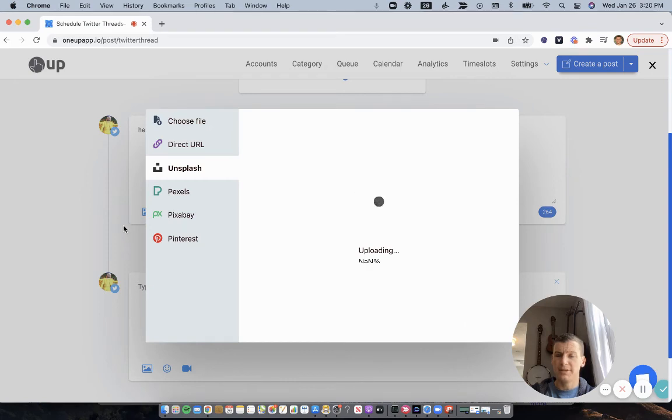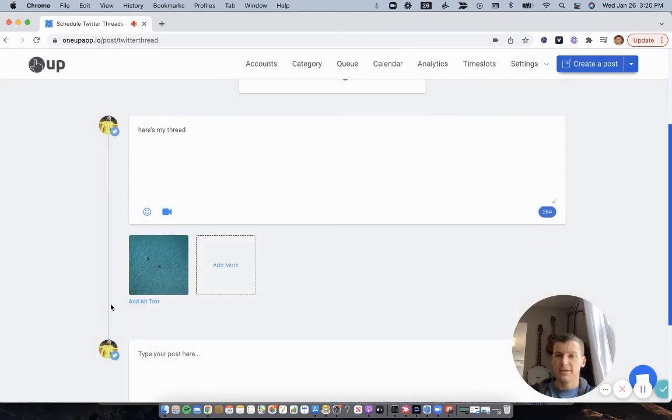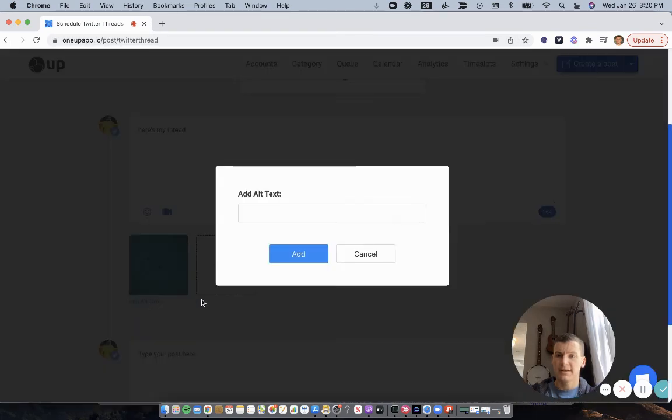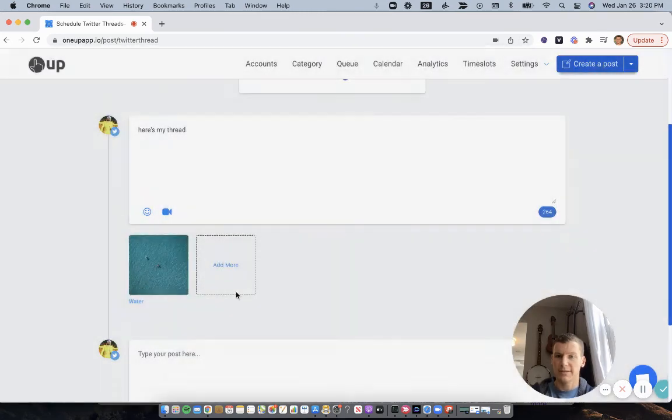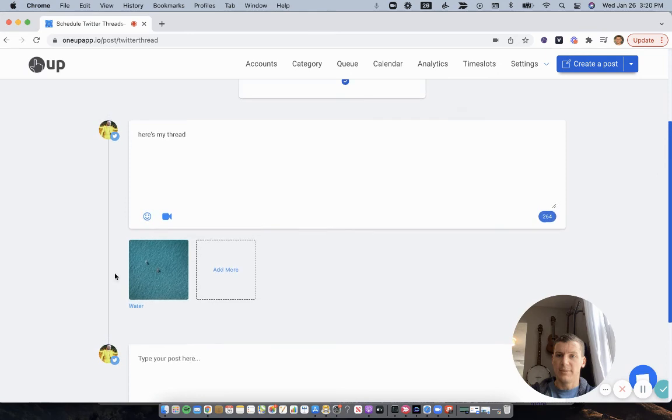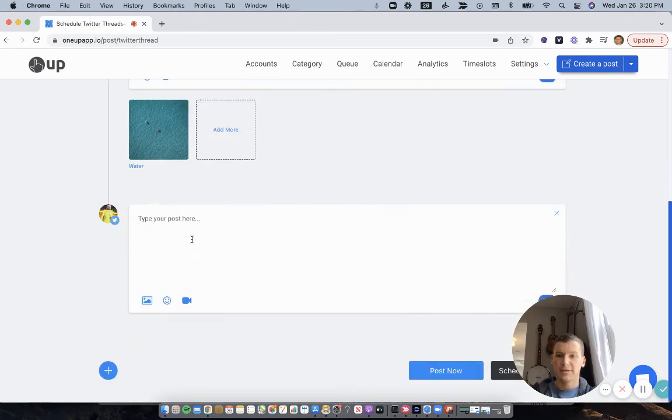And then 1UP does support adding alt text. So I could add water here as my alt text, and then it'll publish to Twitter with that alt text added. So once I have my thread,